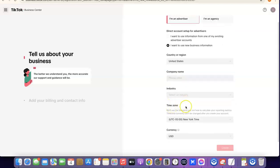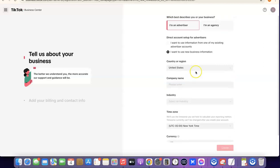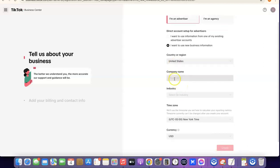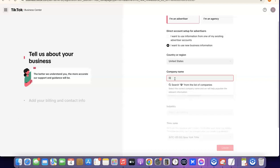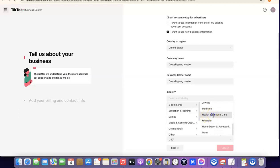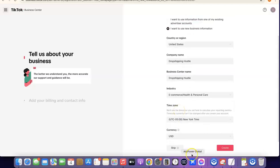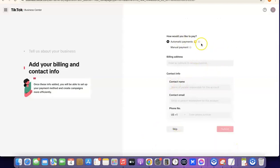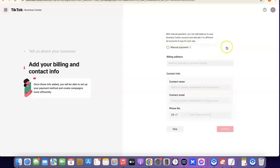Enter your company name, industry, time zone, and currency, then click 'Create'. I'm going to select the industry as e-commerce, then scroll down and choose 'Health and Personal Care'. After that, scroll down and click 'Create'. The next thing is to choose how you'd like to pay — either automatic payment or manual payment. Automatic is more like pay-as-you-go, while manual requires you to top up your account. I suggest you stick with automatic payment.